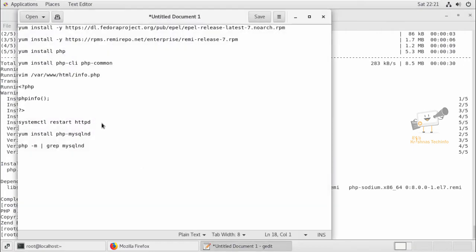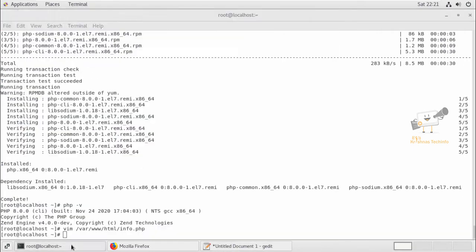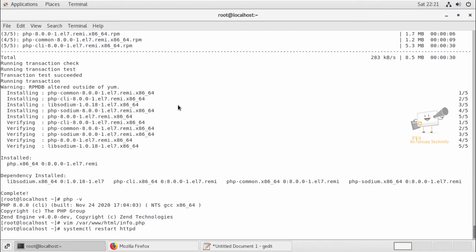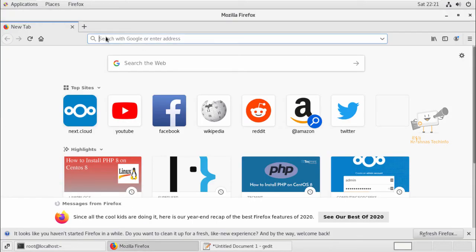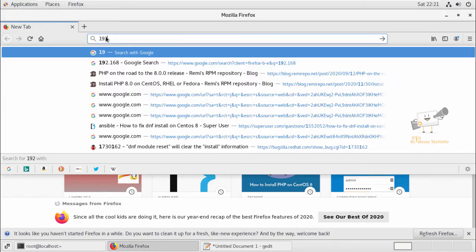Now I'm going to restart the Apache web service. Now we can see this info file.